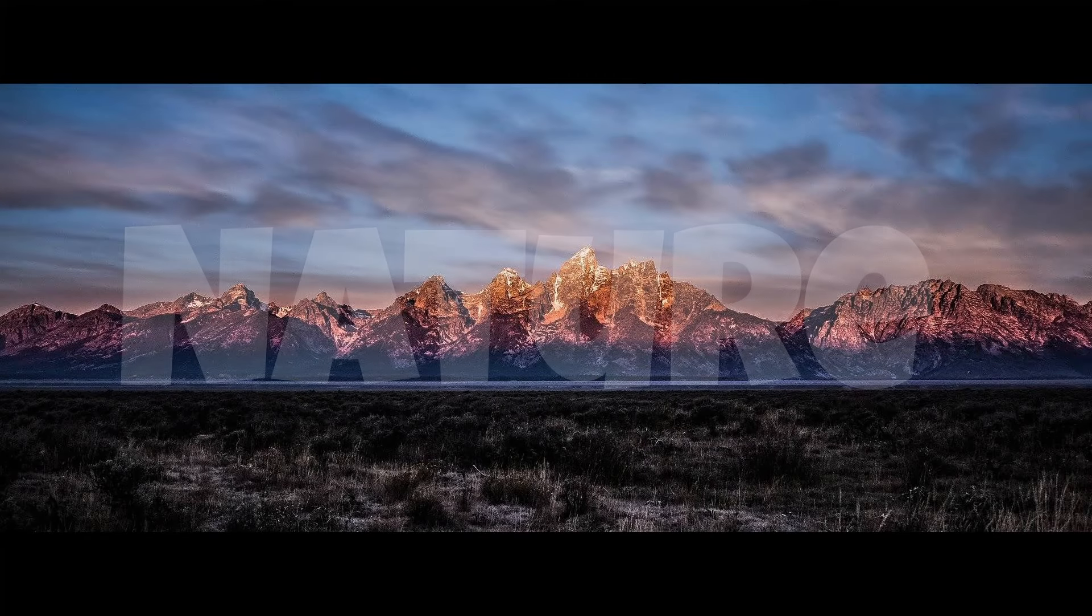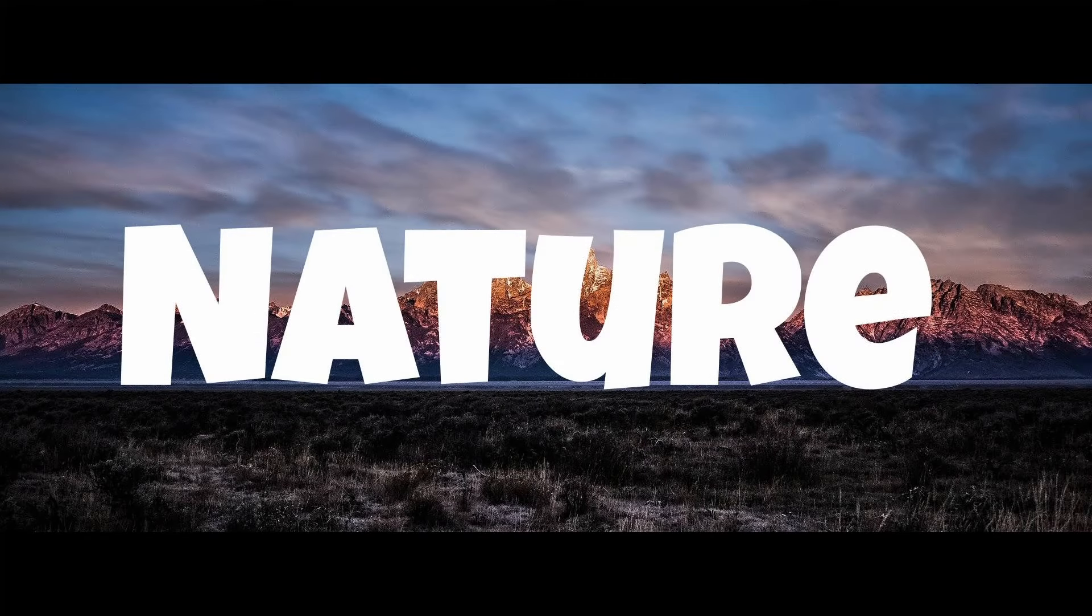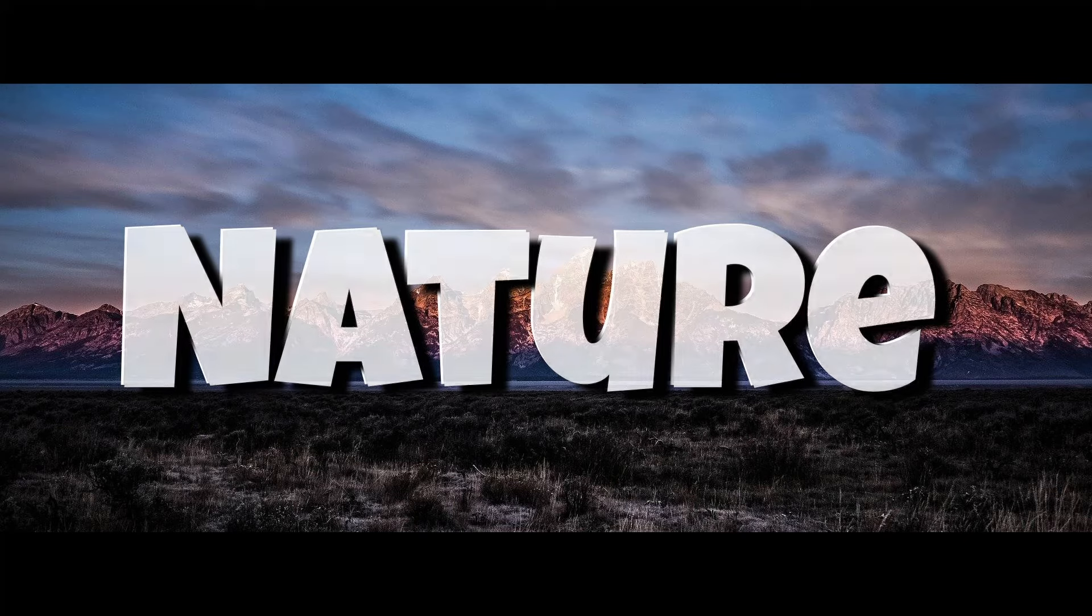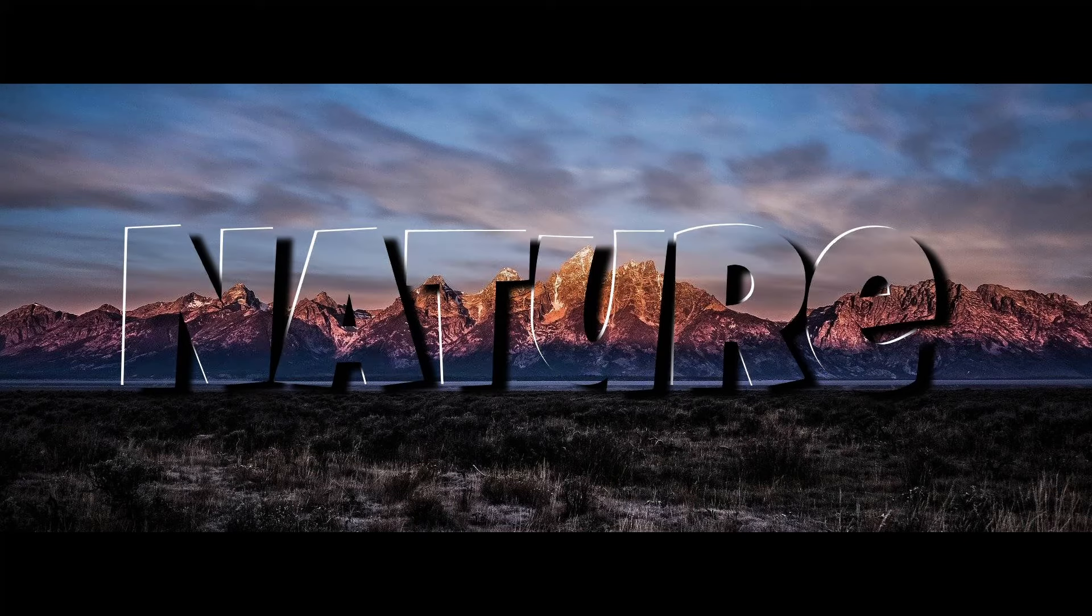Today we are going to learn a simple trick to make text look transparent.